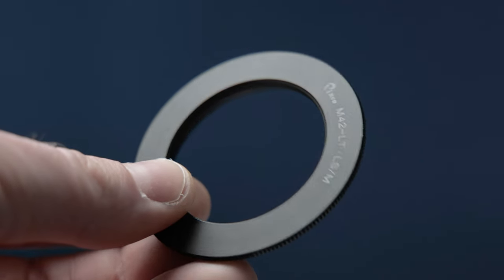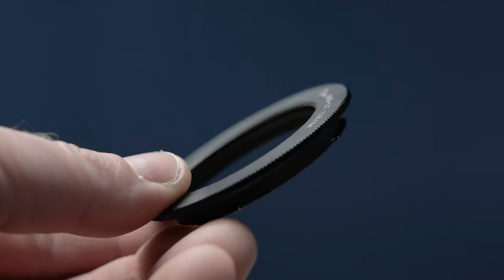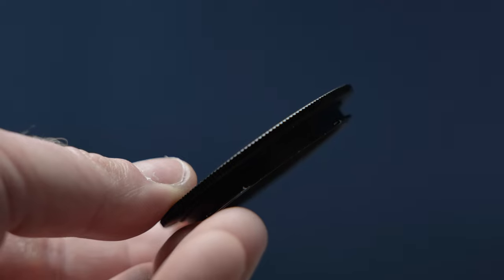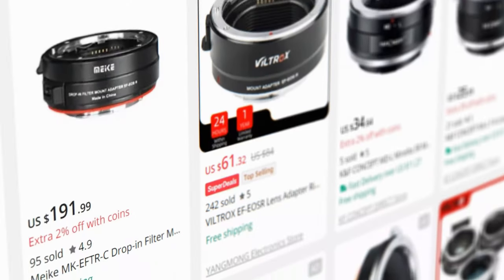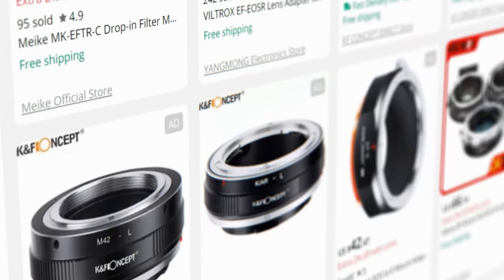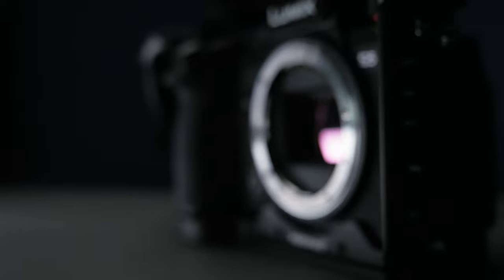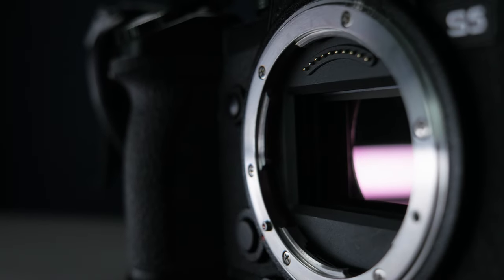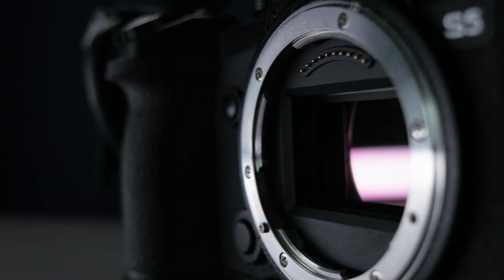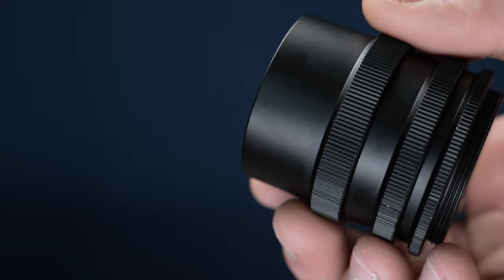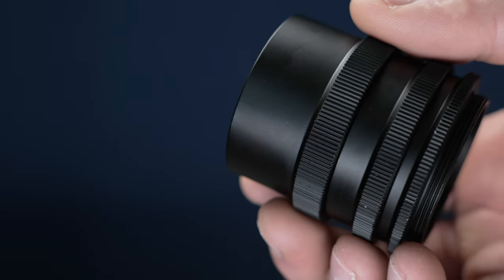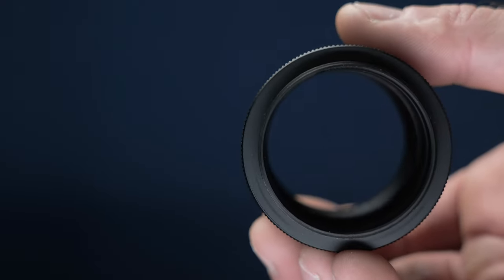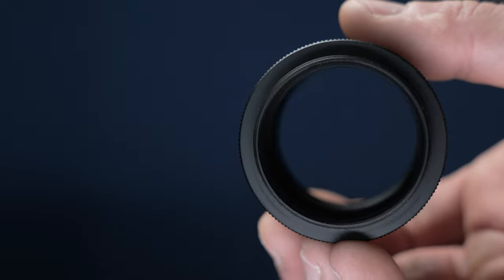Most often the problem happens when using such thin adapters, but it can also be the same problem with other adapters. This means that the lens is simply too close or too far from the sensor. To fix this, you need to buy such rings. They are called extension tubes or micro-rings.